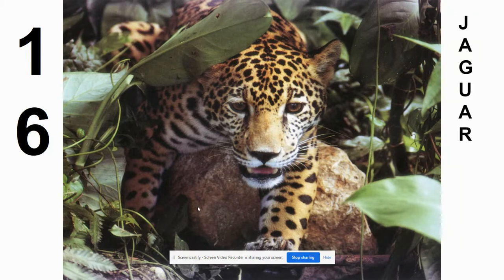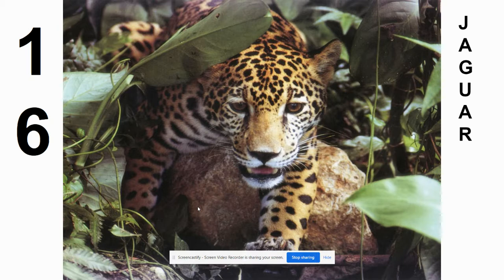Number sixteen is the jaguar. A lot of kids want to say leopard on this one. They're very similar in appearance, behavior, and niche, but the leopard lives in Africa. The jaguar lives in North America, primarily Central America and some southern parts of North America. If you're a football fan, remember the Jacksonville Jaguars — that'll help you drop the idea of using the word leopard.